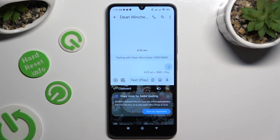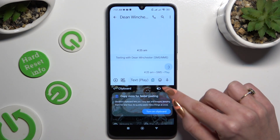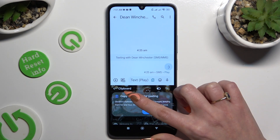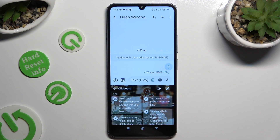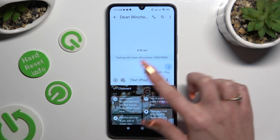Now to activate it, click on the switcher next to the clipboard feature. As you can see, my clipboard is already on.